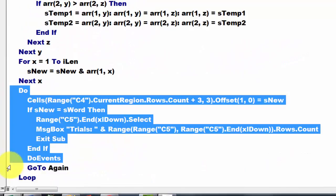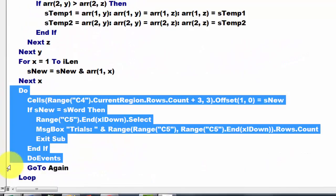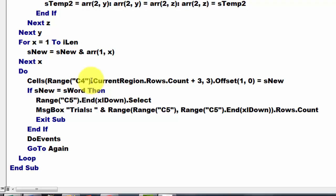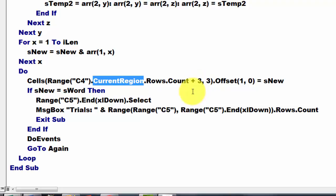Then we do a do loop and we find the next available cell that has not a word in it yet. We do that by taking from C4 the current region that goes up to the next empty row, count the number of rows, add plus 3 because there are cells above it that we didn't use and offset it by one row down and zero columns to the left or to the right.